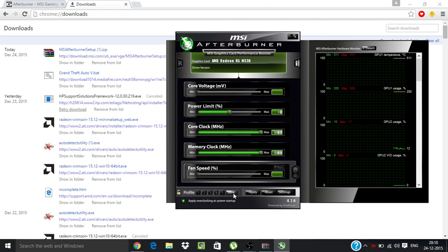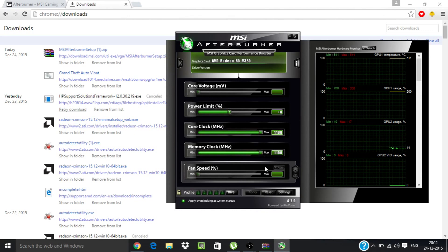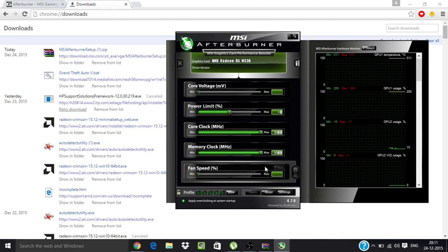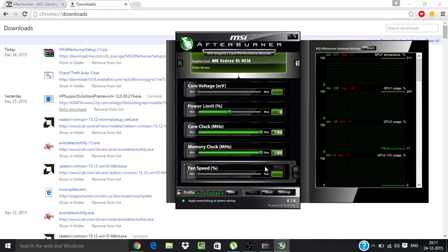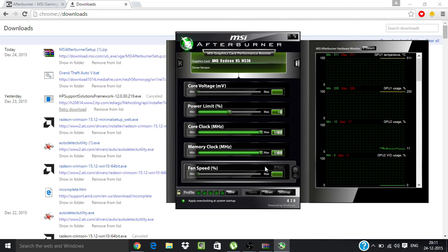When this is done, then click on save and from here click on apply. Now this will overclock your graphic card.